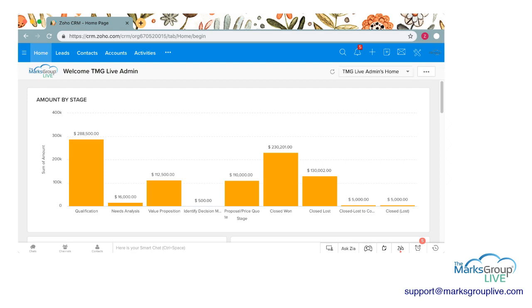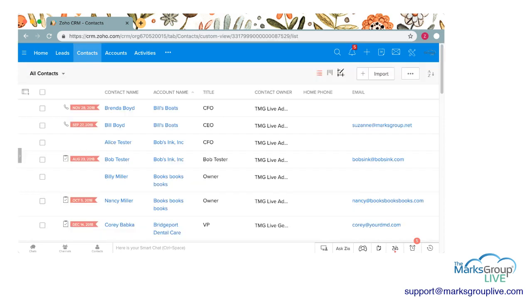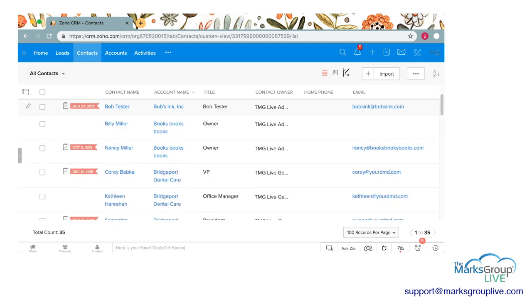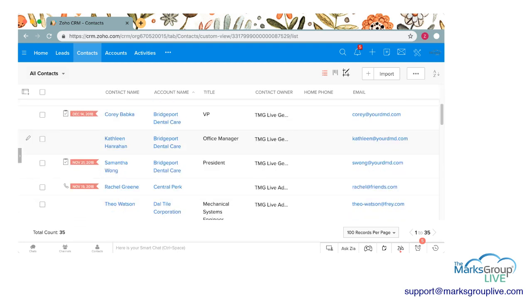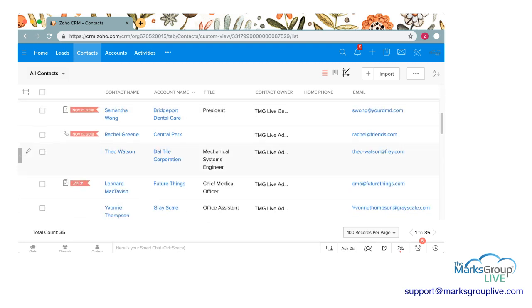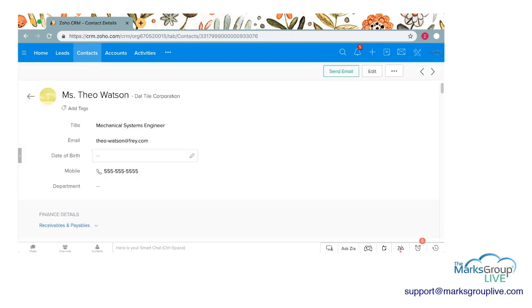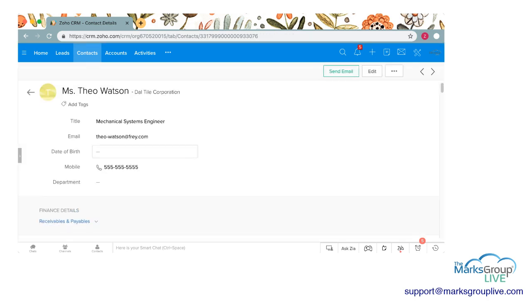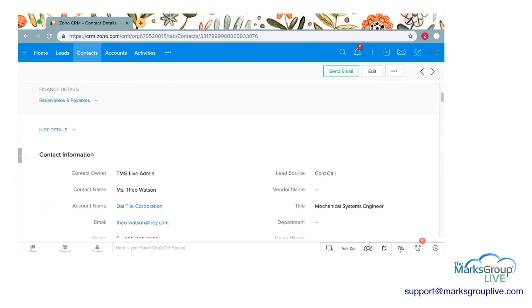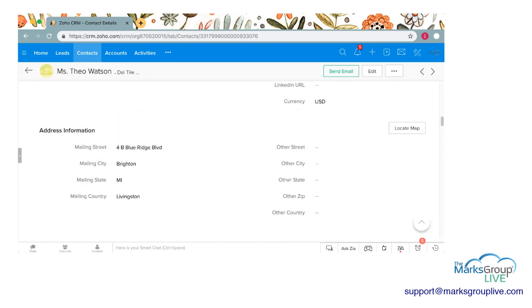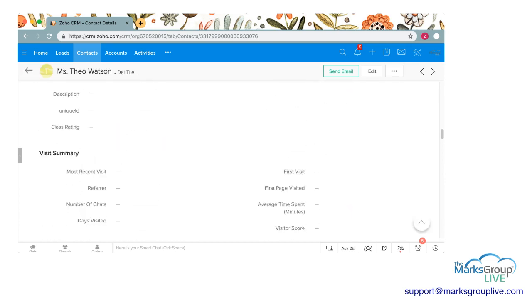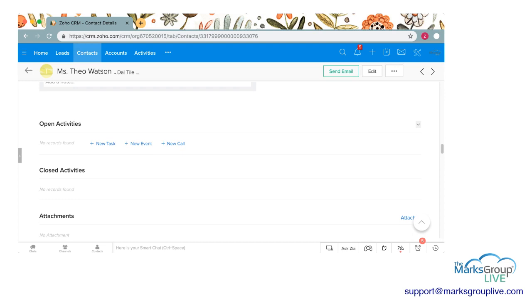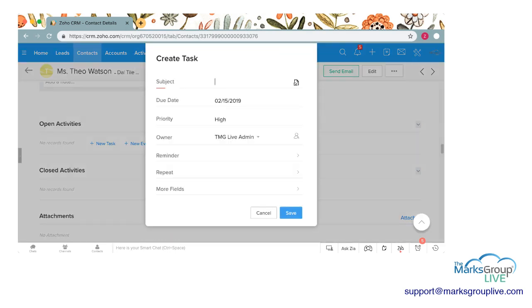So I'm gonna go to the contacts module today and we are going to create our tasks in the contacts module. So I'm gonna go ahead and pick a contact. I'll choose Theo Watson here. So how you create a new activity, any of the activities, you want to scroll down usually about halfway down and you will see two options: you will see open activities and closed activities. So I'm gonna go ahead and click on a new task here.